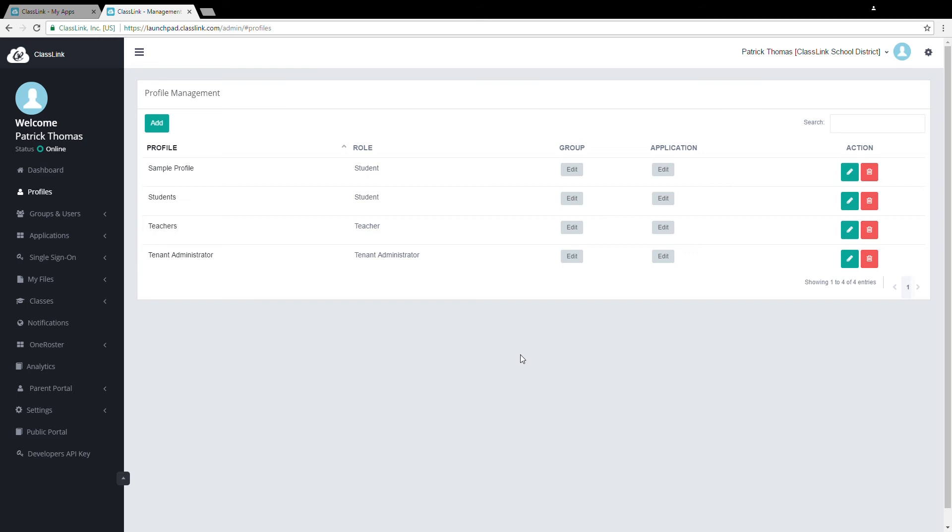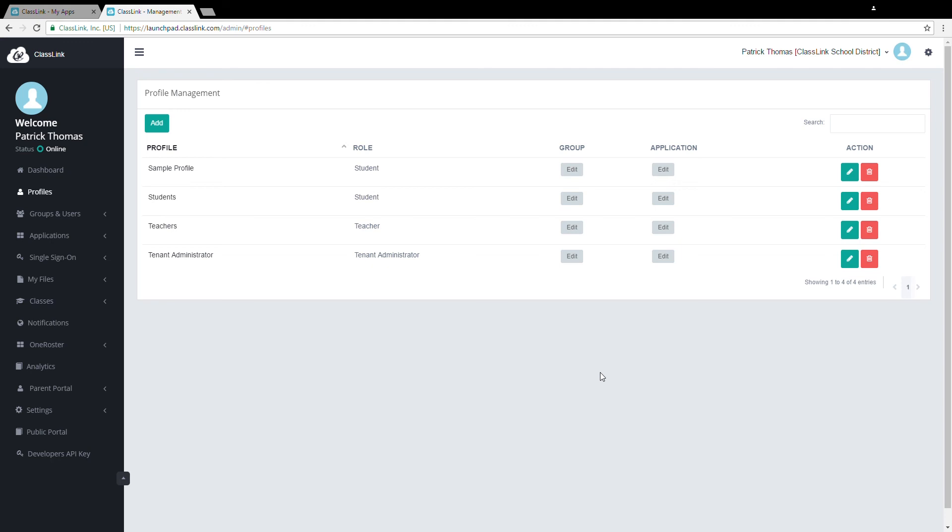You can also view, add, and remove assigned apps to this profile by clicking Edit in the application column. This can also be done in the Add Assign Apps area which we will cover in another video. And that's all you need to know. Once again, I'm Patrick and thanks so much for choosing ClassLink.